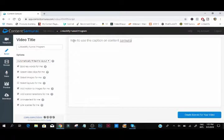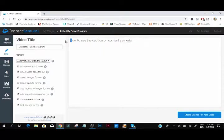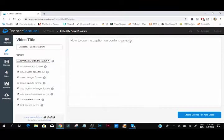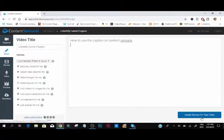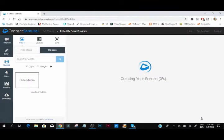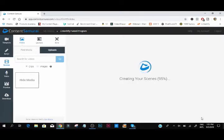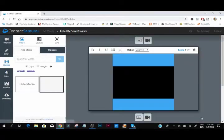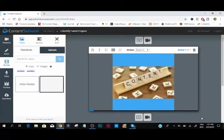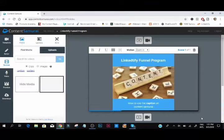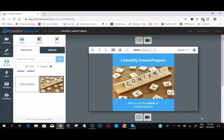What we're going to be doing here, we're just going to enter in some text. You can enter in any text: 'How to use the caption on Content Samurai.' You can use any text you want, create the services for your video. So that's going to create some scenes. Once it reaches 100 percent, you can now...